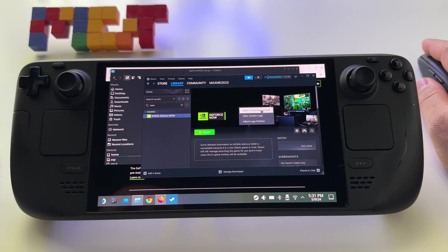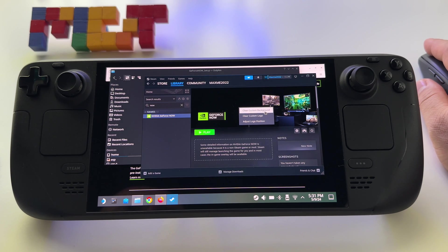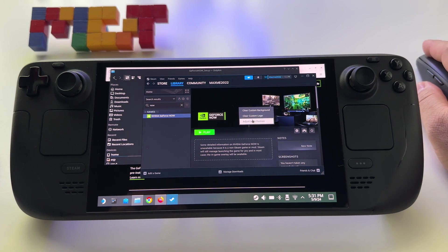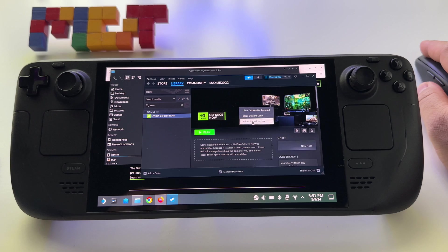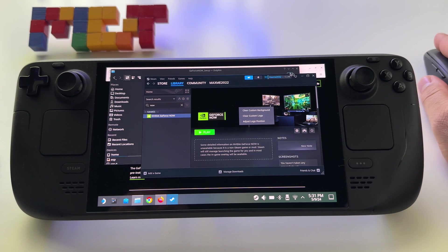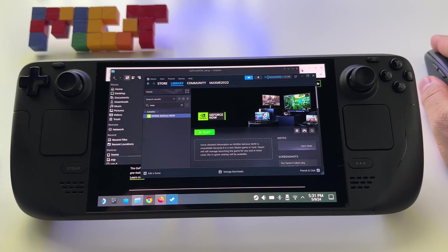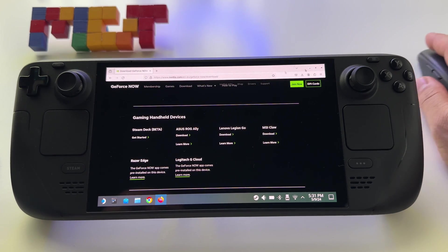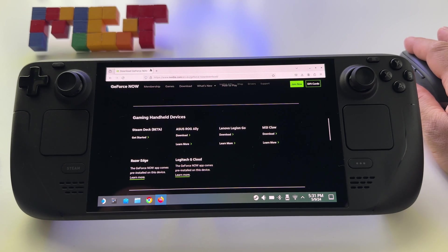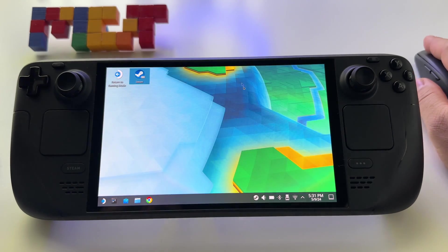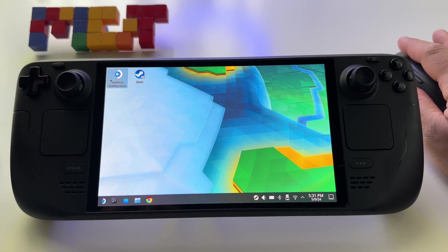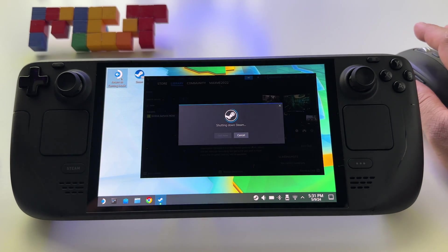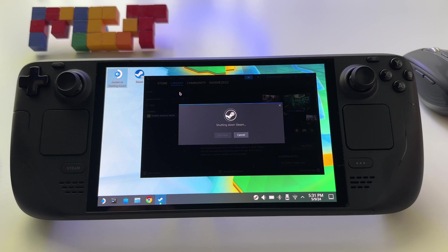If you want to clear custom background or logo, it's up to you. I will leave them this way. At this point, let's close all these apps and return to gaming mode.